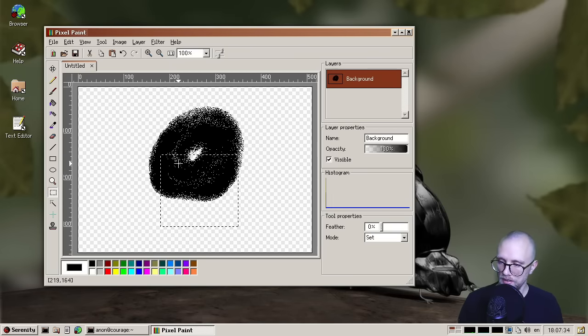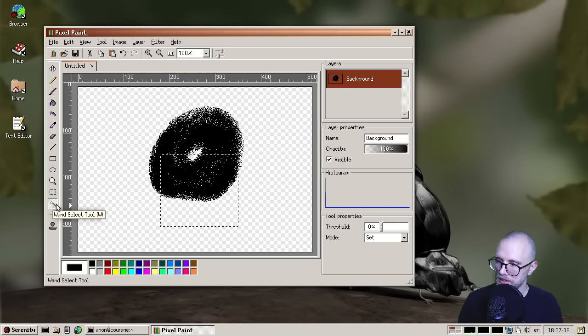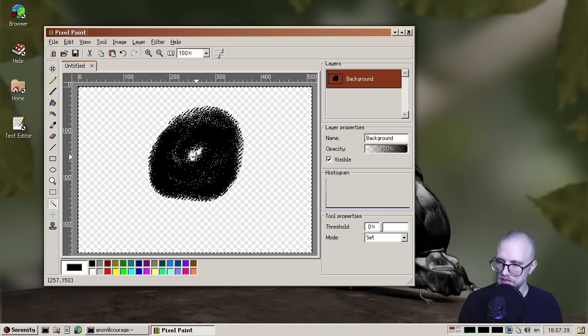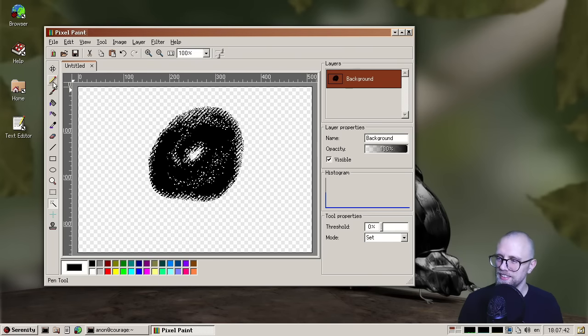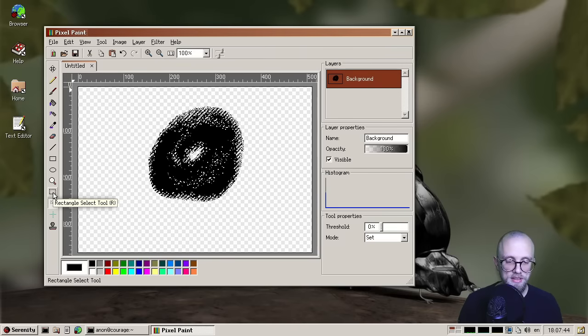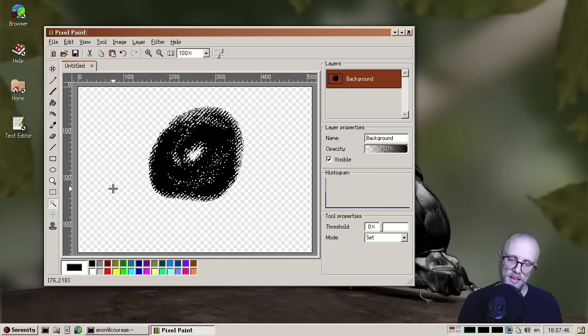And we now have a wand select tool. So you can do this magical wand select. This was implemented by Timothy. So thank you, Timothy, for doing that.